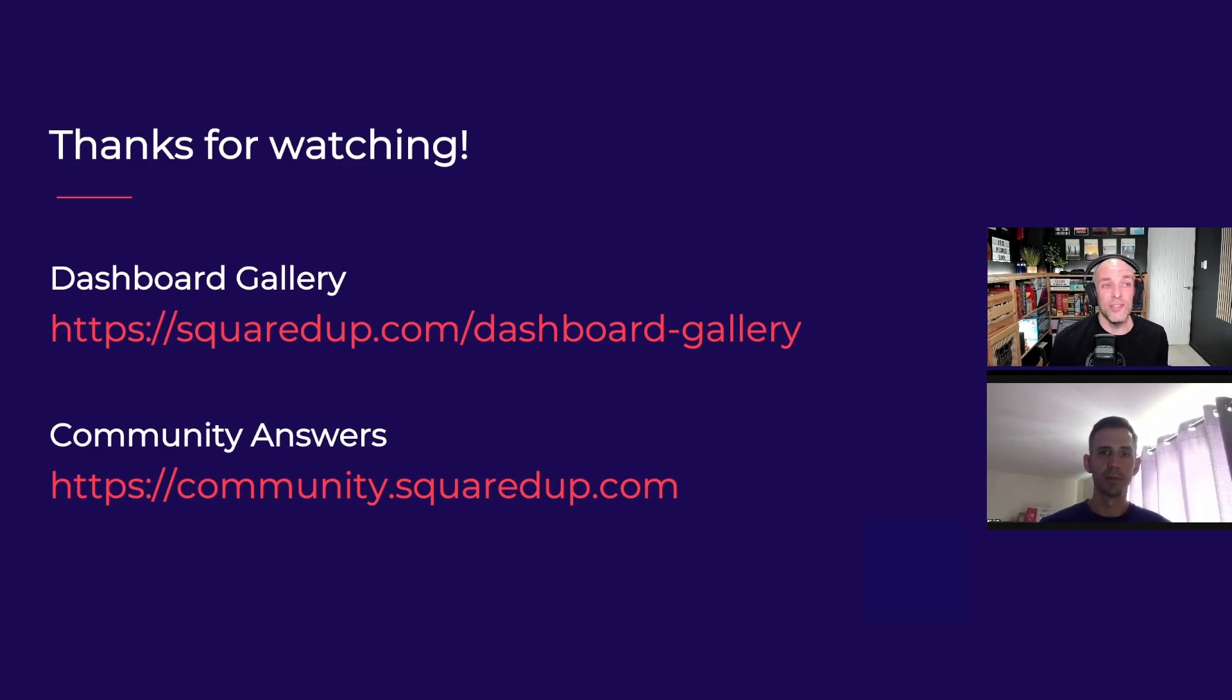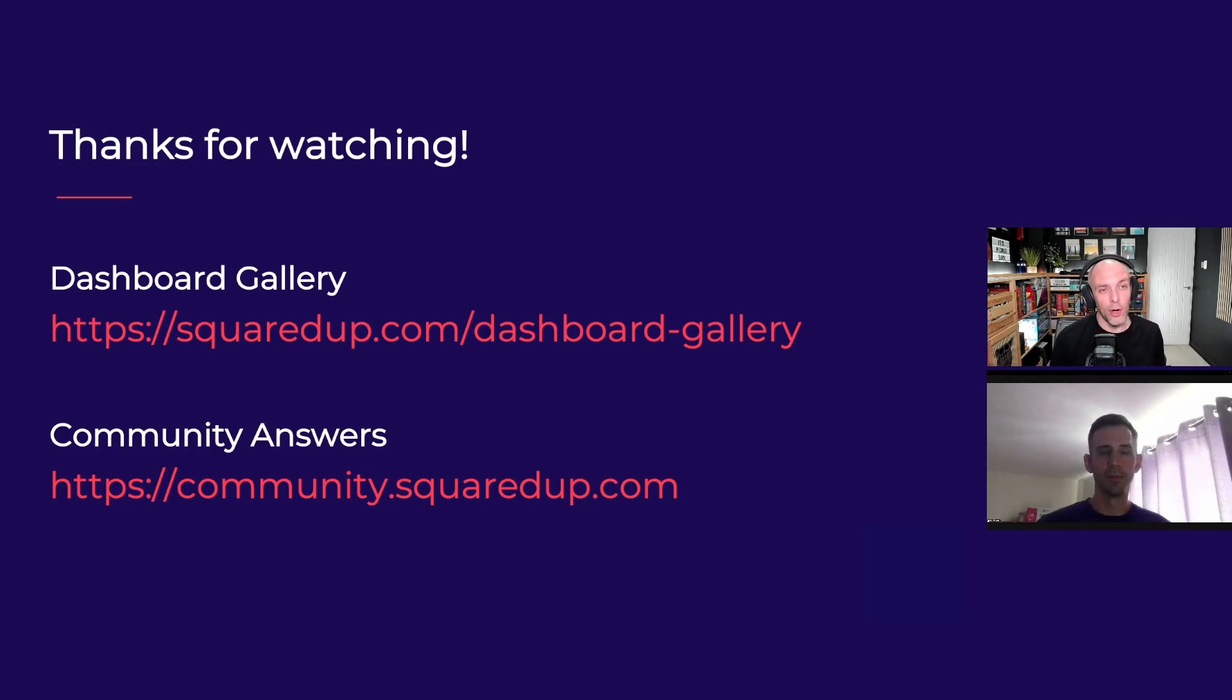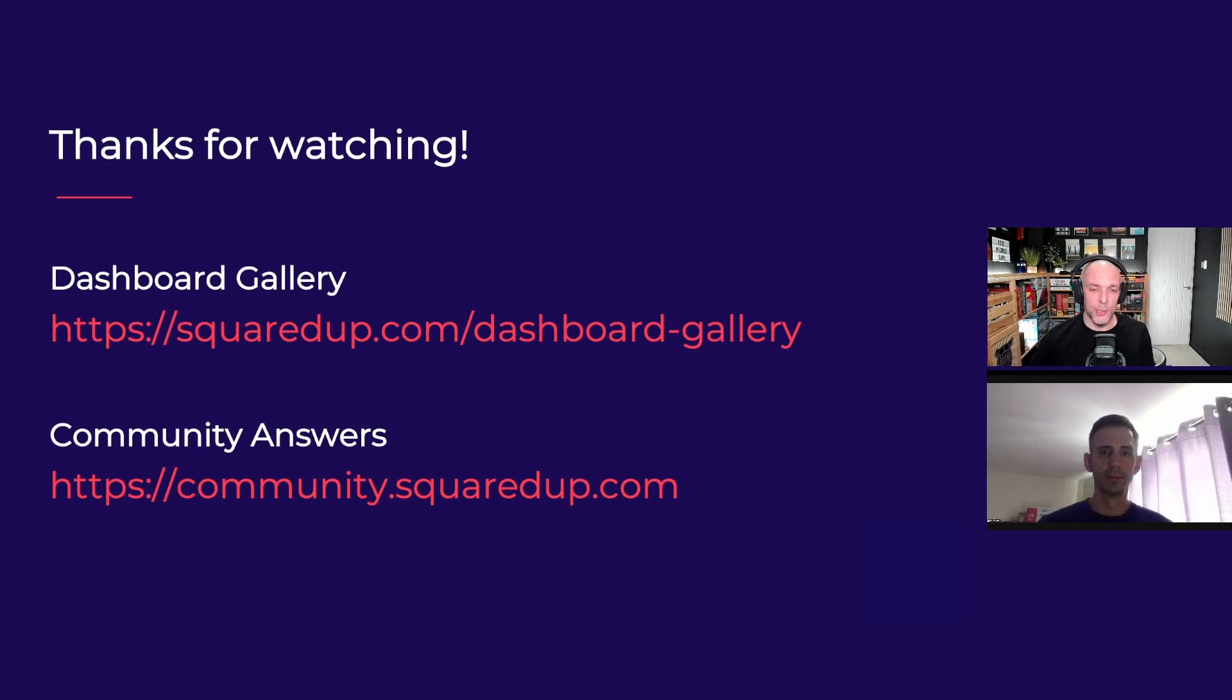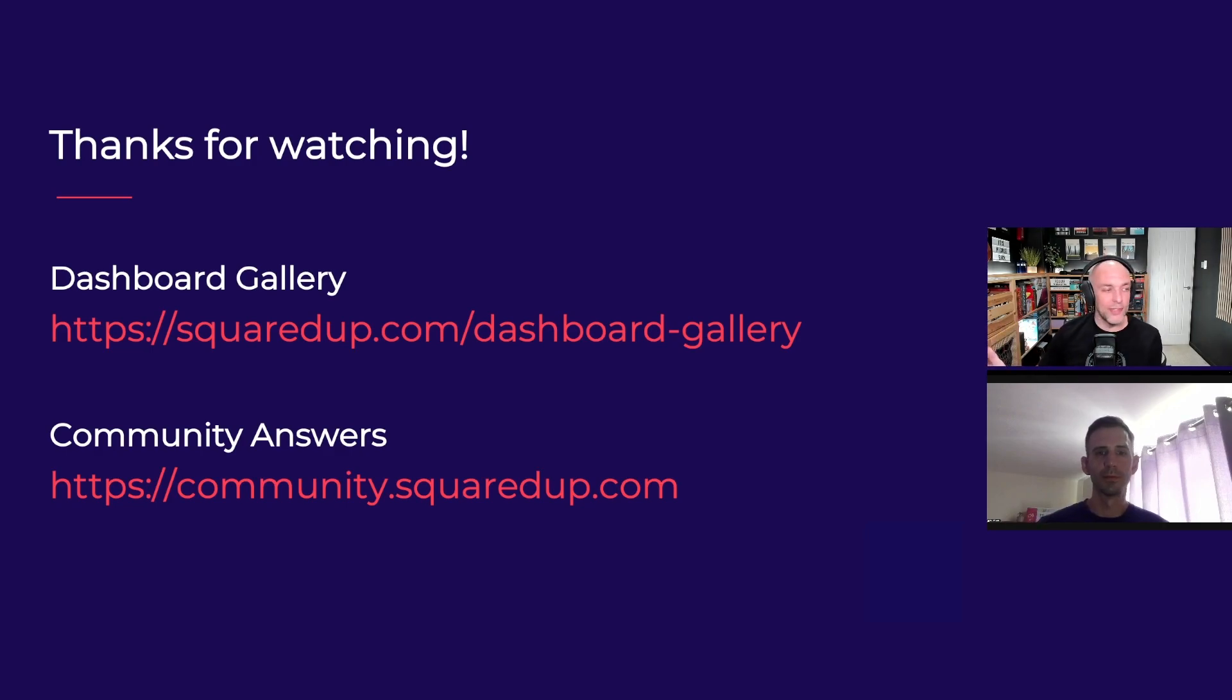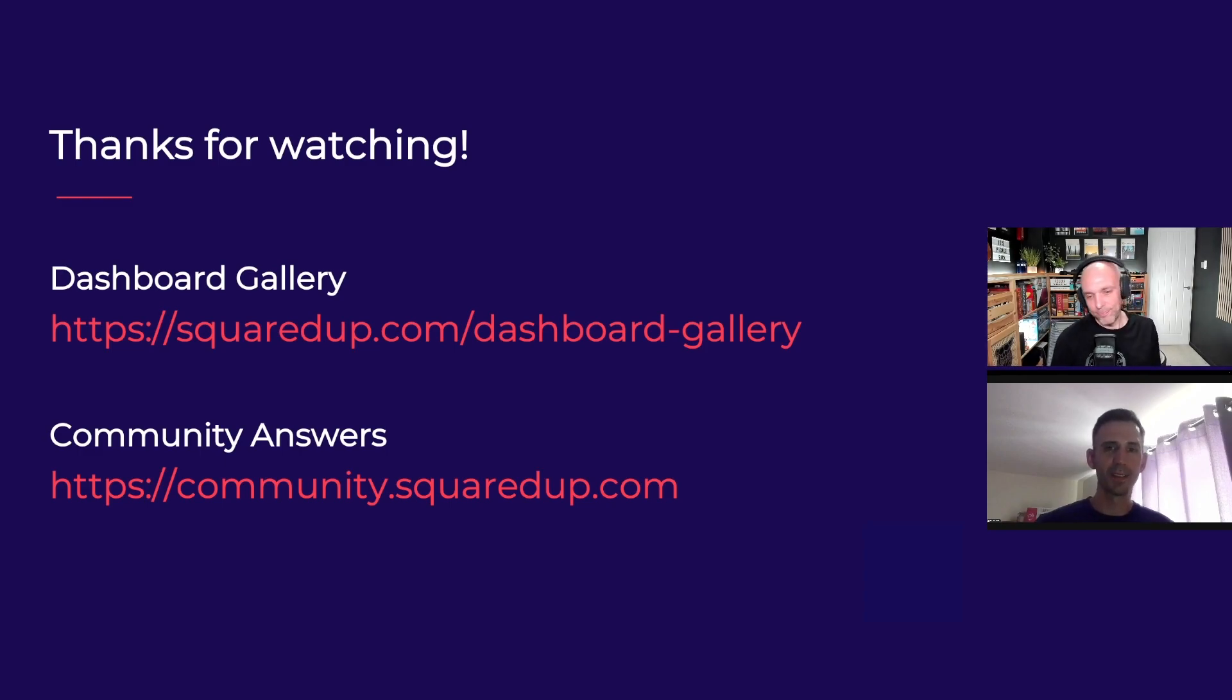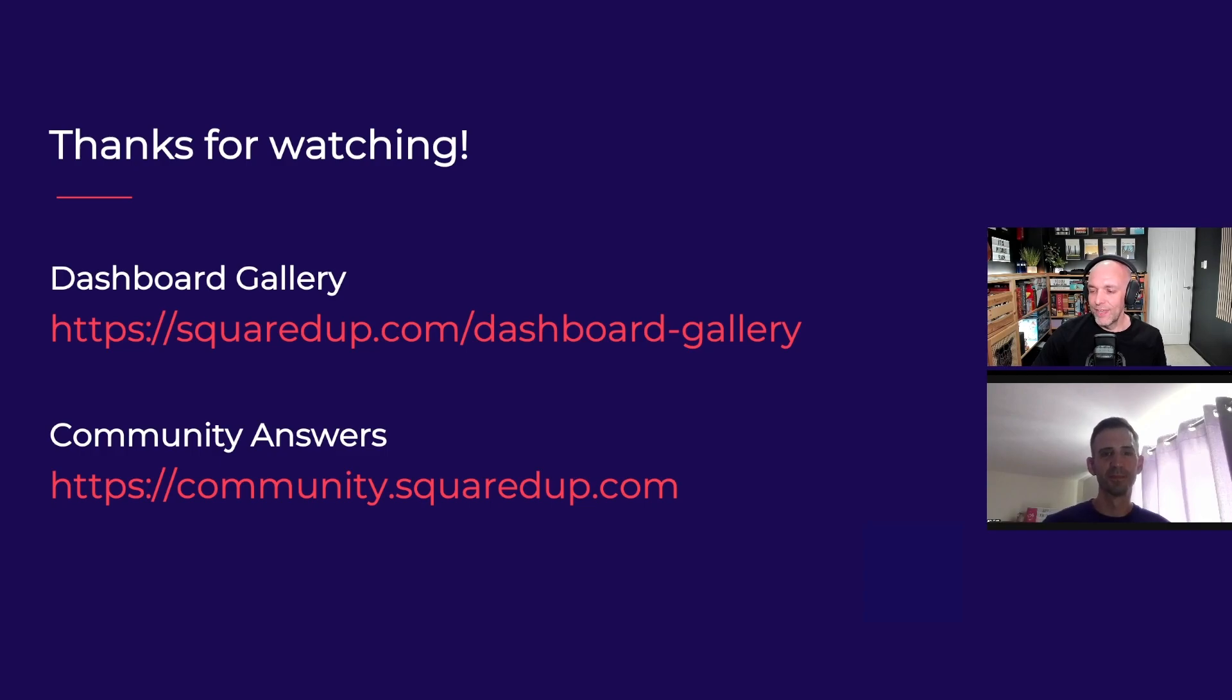And if you are interested in any other interesting dashboards people have shared, we're running a dashboard competition ongoing at the moment, so there are loads of cool submissions coming in. Head over to our dashboard gallery - that's squaredup.com/dashboard-gallery. Yeah, that's it. Just to say thank you to Tim for joining me yet again on the series. Thanks Tim. My pleasure. And thanks for watching, we'll catch you next time. Thank you.